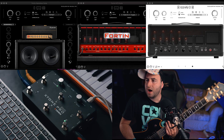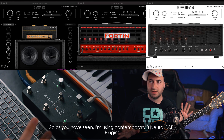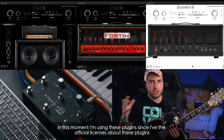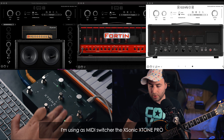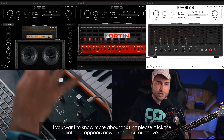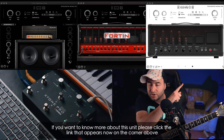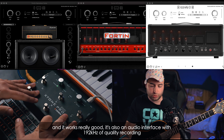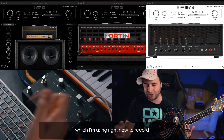Come avete visto, sto utilizzando contemporaneamente tre plug-in della Neural DSP. Ho questi tre plug-in perché sono le licenze che ho io attualmente. Sto utilizzando come MIDI Switcher l'X-Tone Pro della X-Sonic. È uno Smart Stone Box che ho già recensito — se volete vedere la recensione approfondita su questa unità, vi lascio il link. È un'unità davvero molto interessante, smart e funziona davvero molto bene. È anche la scheda audio che sto utilizzando in questo momento per registrare questo tutorial.